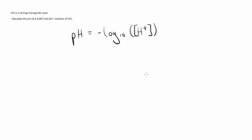However, we don't yet have the concentration of H+. But as I just said, for a monoprotic acid, we know that the concentration of H+ ions will be in a one-to-one ratio to the concentration of the acid.